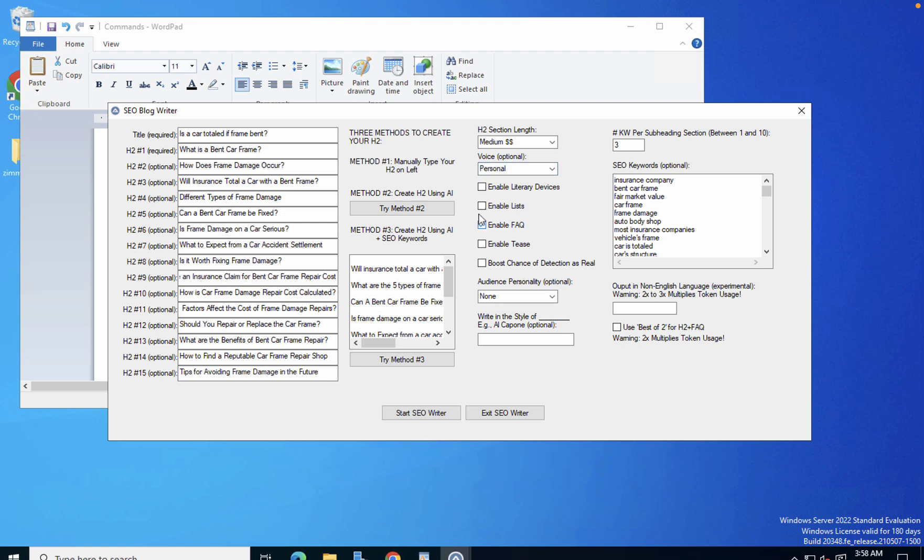I will click enable literary devices. This is the prompt that I used for ChatGPT with huge success. It doesn't work all the time, but it works very often.